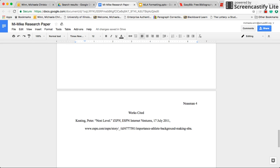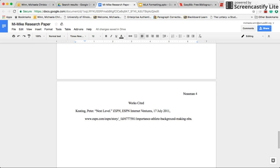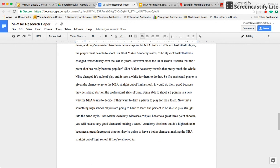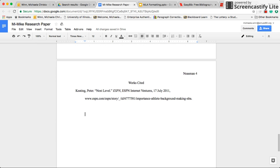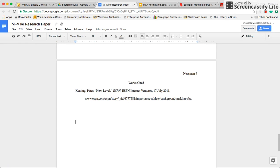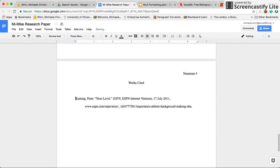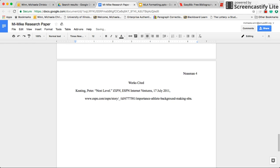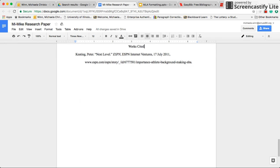That's how you make a works cited page and how you do an in-text citation. You'll need to make citations for all of your quotes throughout your paper, and every site you got a quote from needs to go on your works cited page. When you have multiple citations, they need to go in alphabetical order by the first word. So if one starts with the author's last name Adams, that goes above one that starts with Keating. Go ahead and start working on that before you submit your final paper.